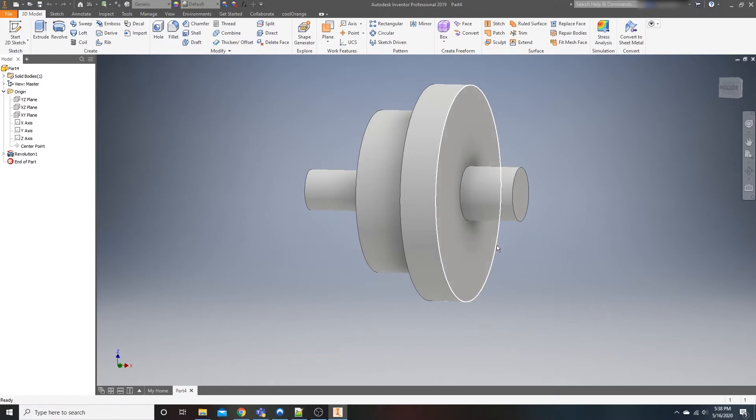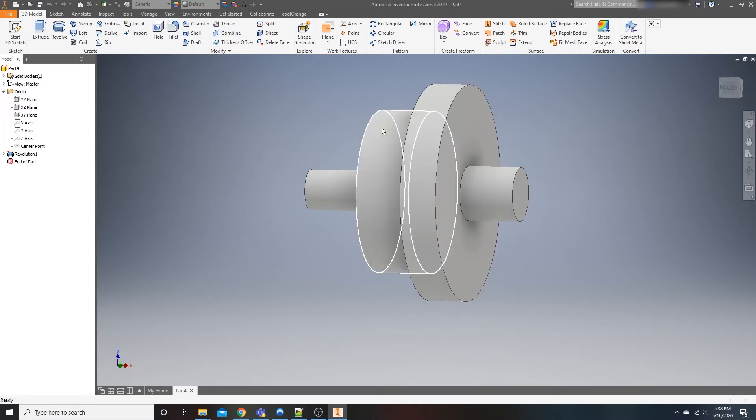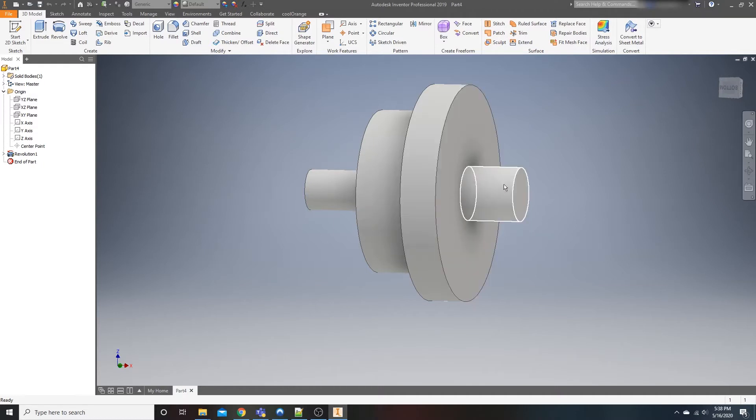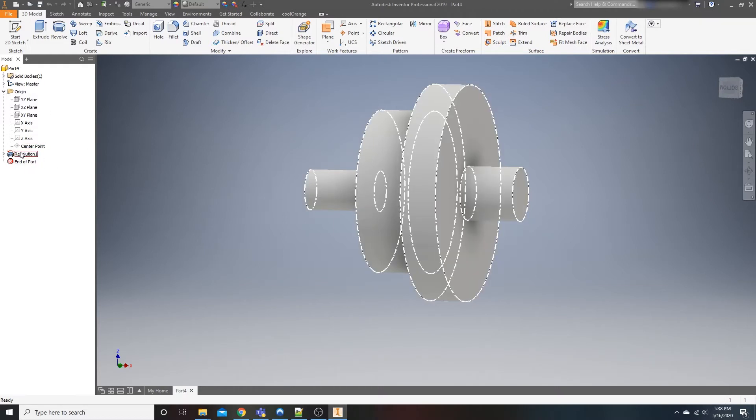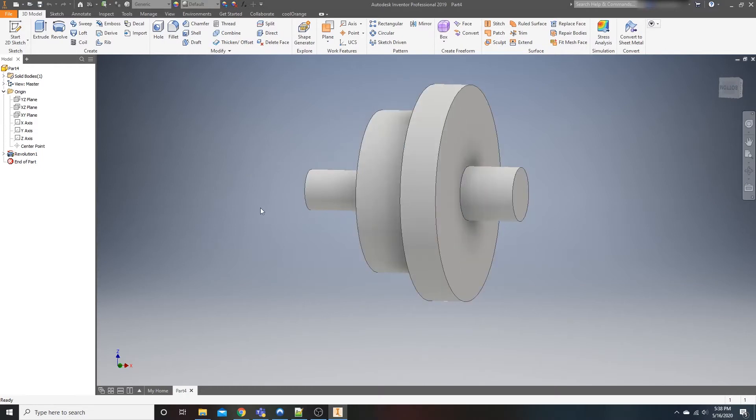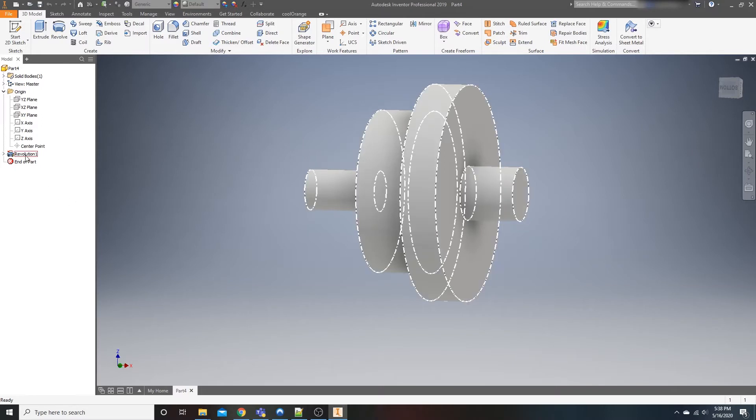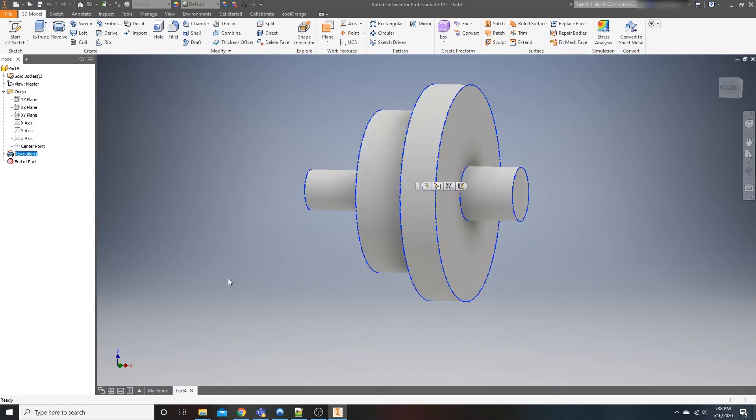You could do this with extrudes, but let's be honest here. You'd have to create a sketch and then extrude, sketch, extrude, sketch, extrude, so on and so forth. So instead, if you looked at your model tree over here and you're doing this as extrudes, you'd have one, two, three, four extrudes, or you could just have one revolution.